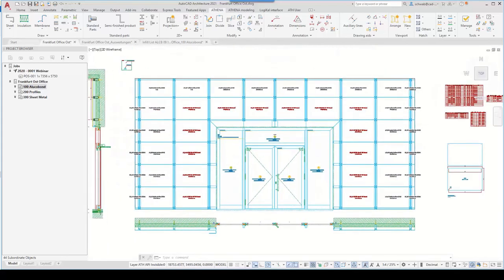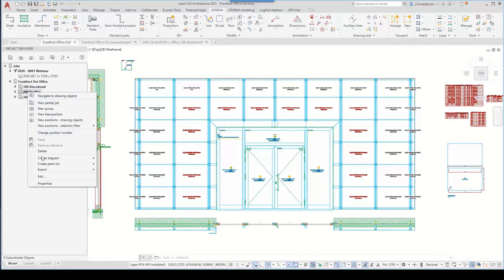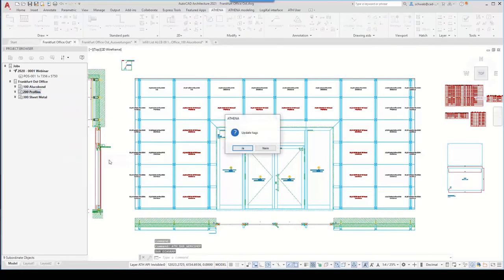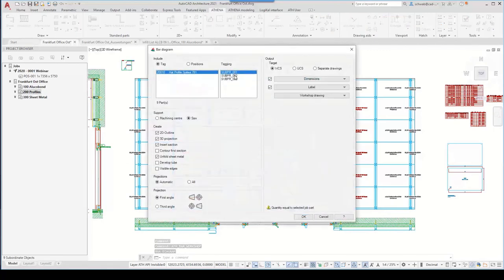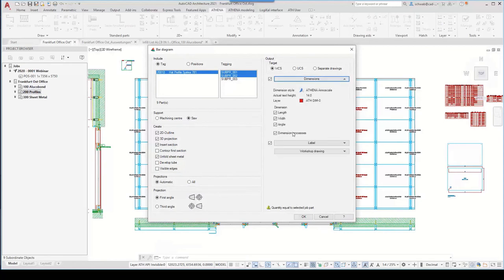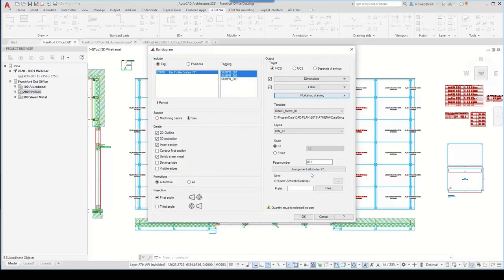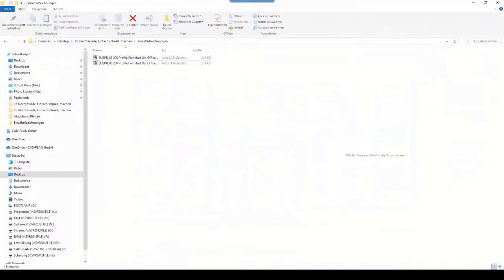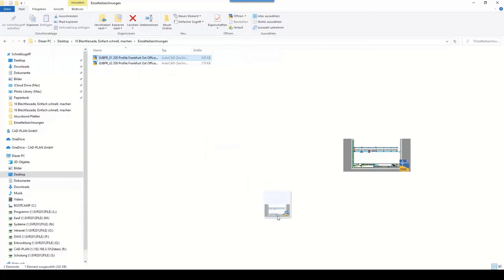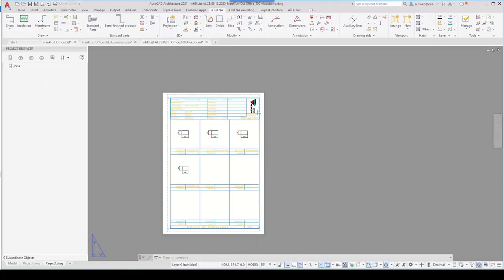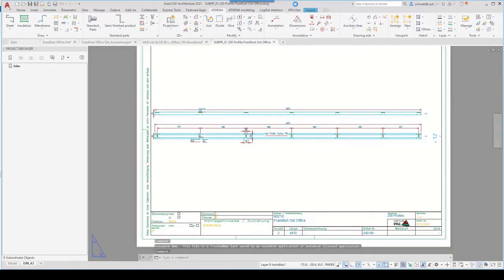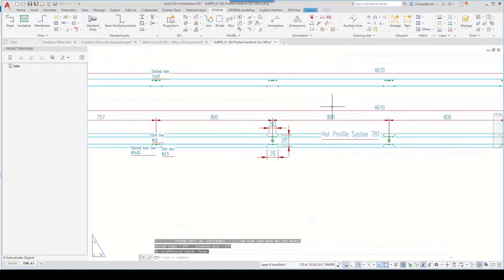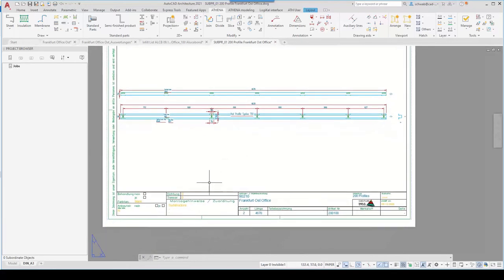Let's continue with the bars. We would like to export the substructure as single part drawings — the SESTEA profiles. We select single part drawings or separate drawings, define the destination folder and a prefix. We look at the result and open the drawing. You can also use batch plot later to plot all layouts or order the drawings into one PDF. Here we see the head profile, also measured and with part labelings.